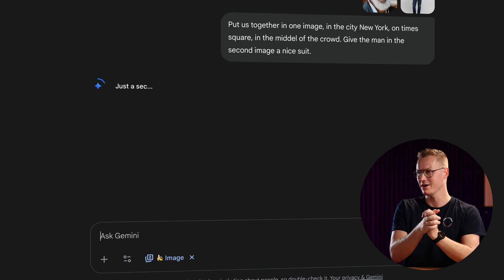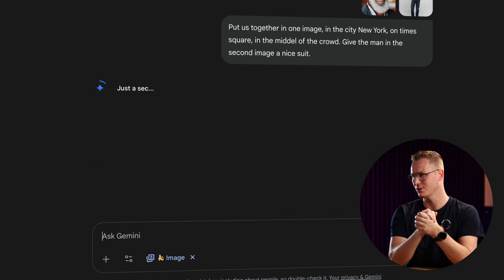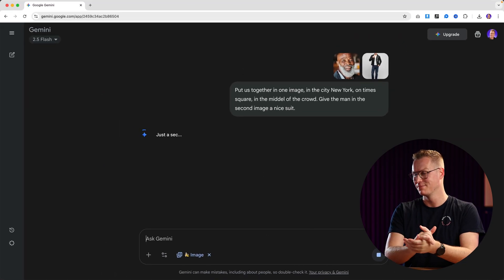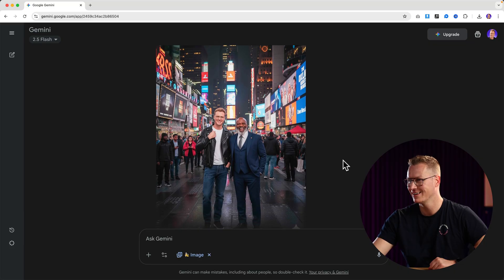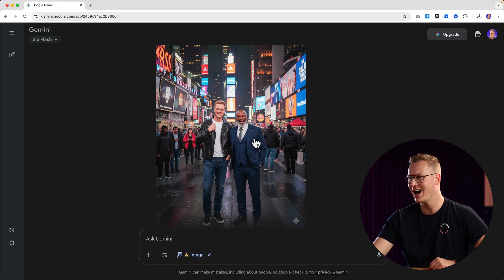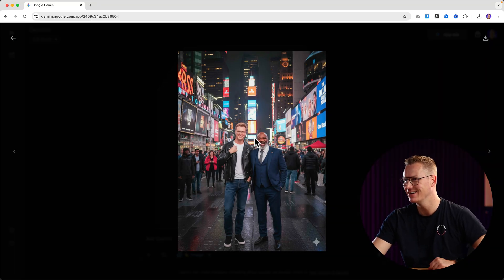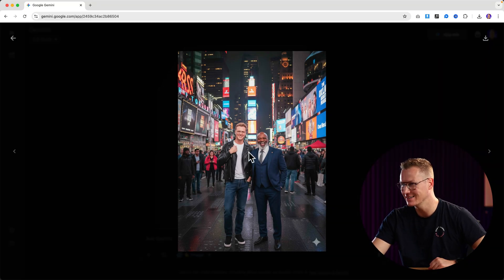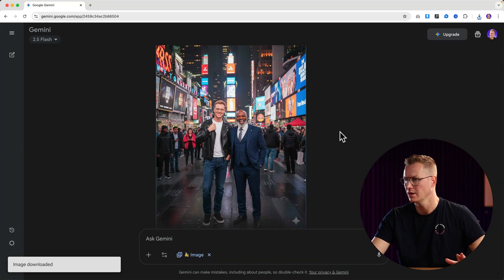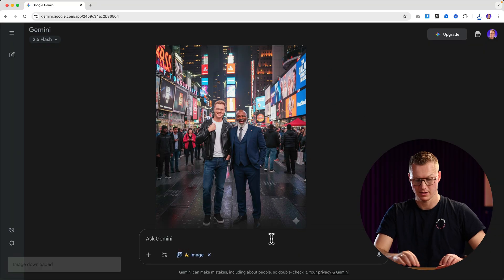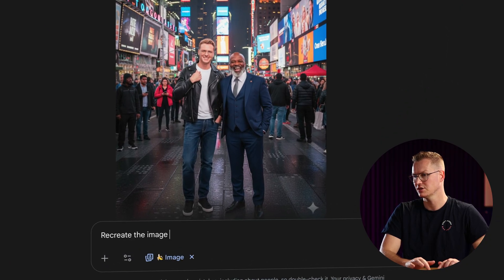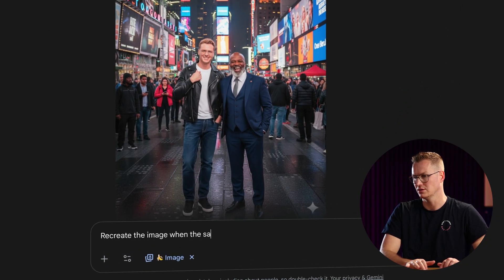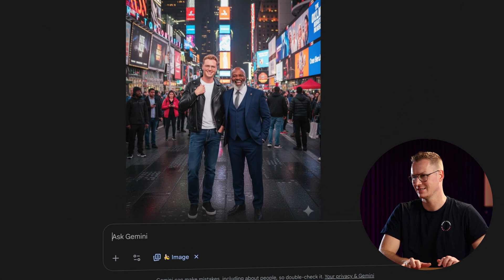So there it goes. Let's see what it comes up with. There it is. I can also say 'Recreate the image when the sun just sets.'